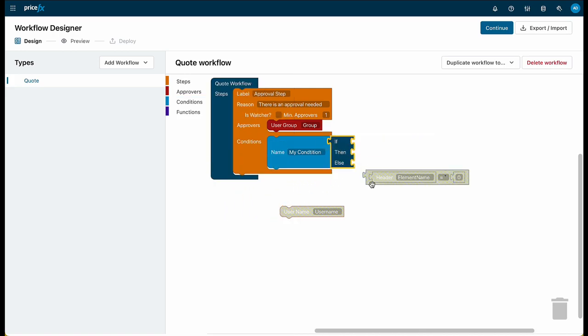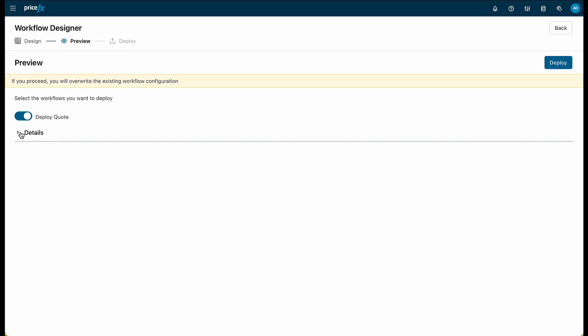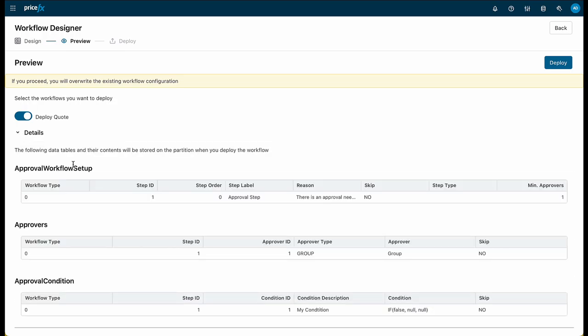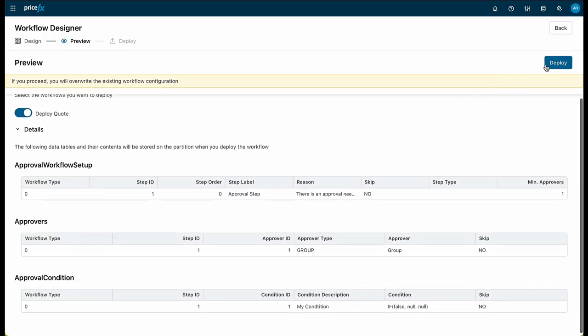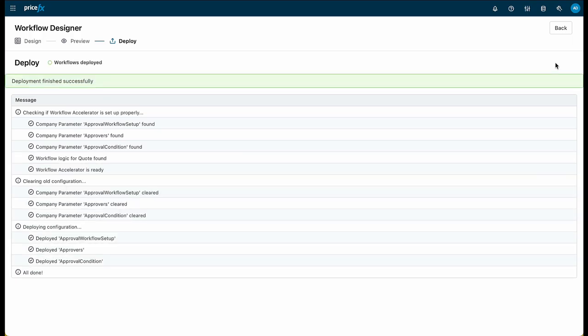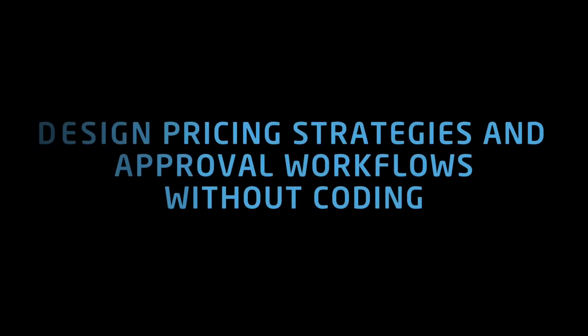Simply by dragging and dropping the elements into place and making a few edits, you can preview the details of the workflow steps, approvers, and conditions before deciding to deploy the updated approval workflows, replacing the outdated ones. That's Workflow and Price Strategy Designer from Pricefx.